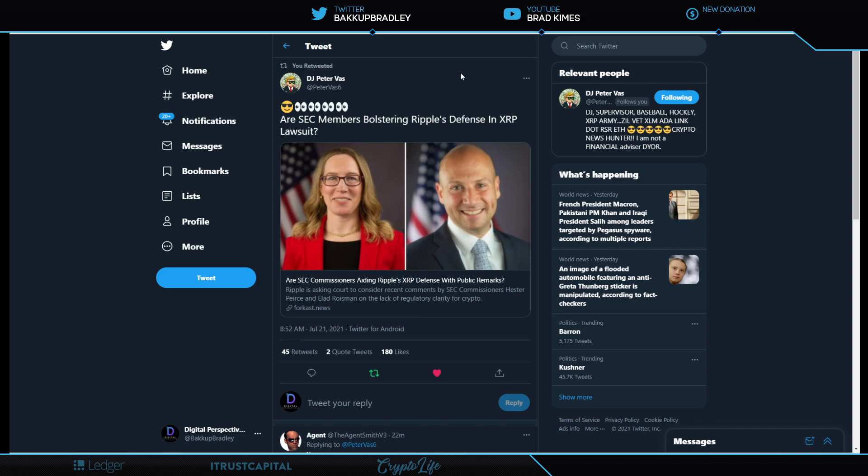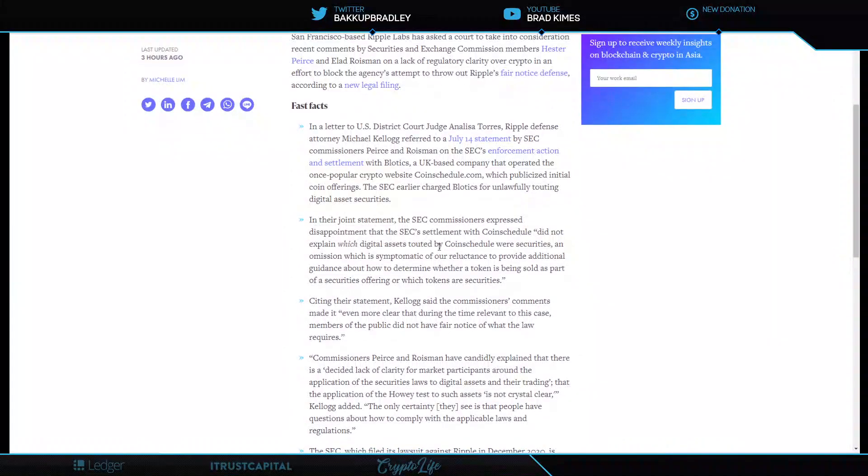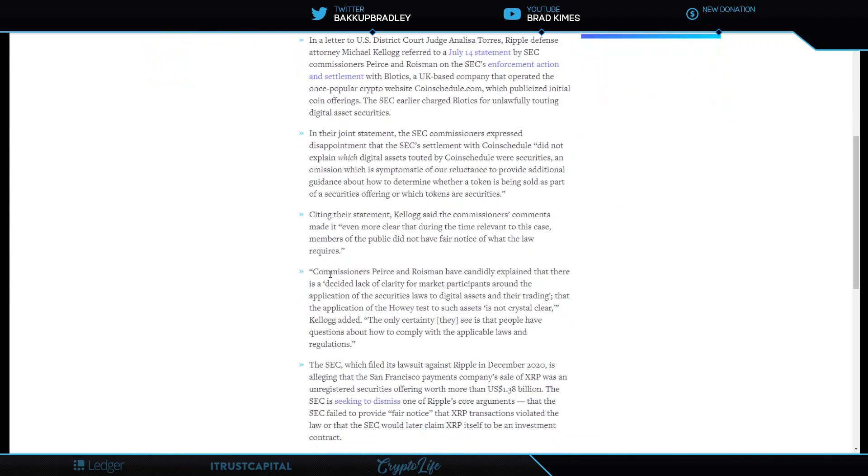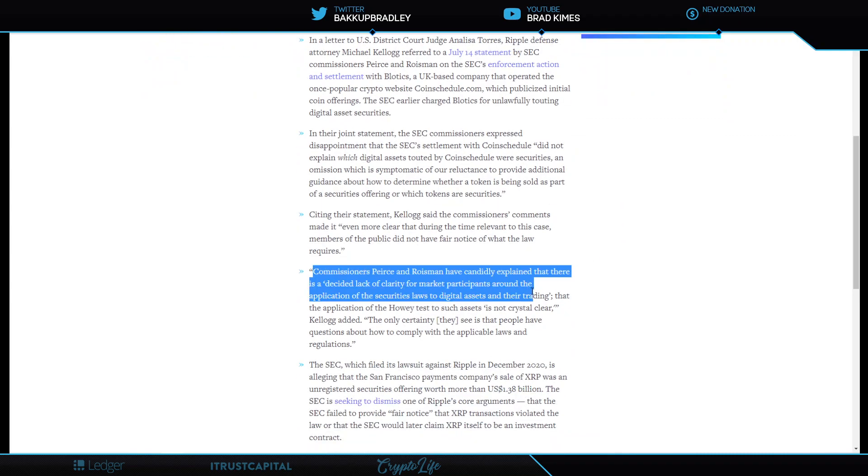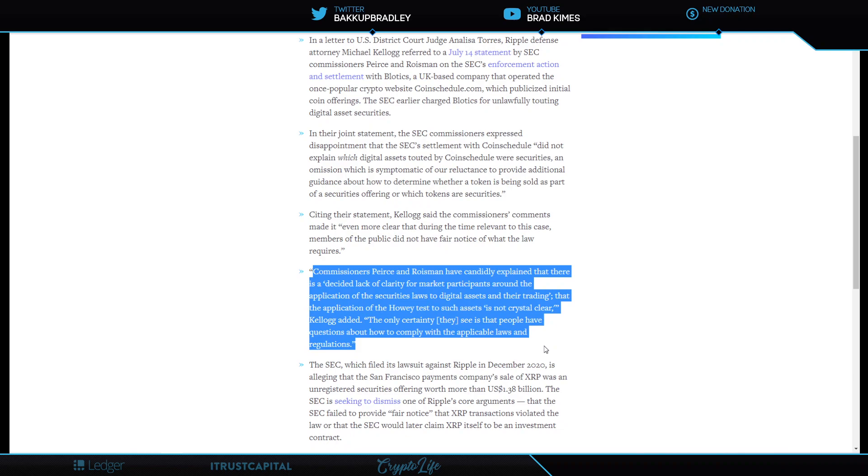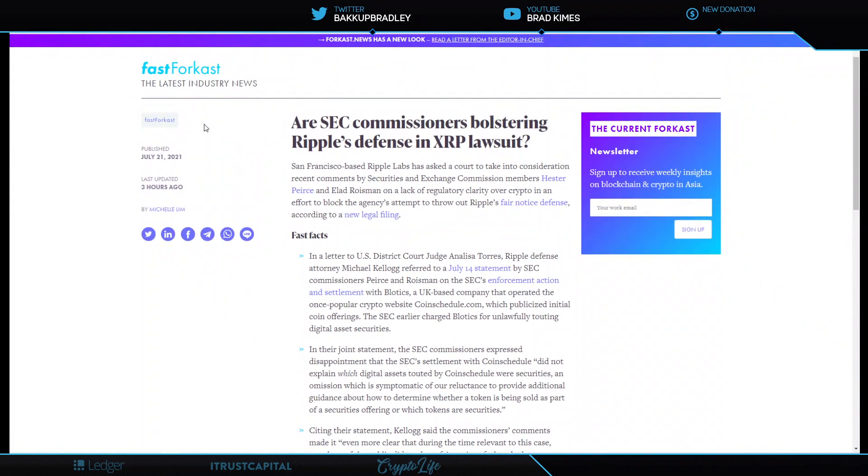Recently, in a separate case with CoinSchedule and the SEC, two SEC chairs, which you're looking at right here, Hester Pierce and Elad Roisman, had it in them to stand up and issue the clarity. In that particular case, that, in fact, there is a decided lack of clarity here for market participants around the applications of securities laws to digital assets and their trading. There was many other comments made, but this just sends it home for you here to get everybody caught up to date and how the Howey test to such assets is not crystal clear.